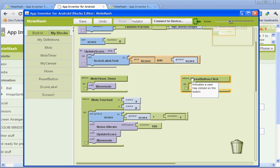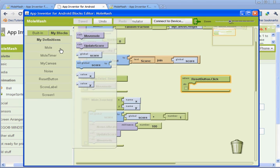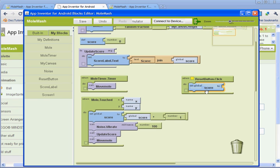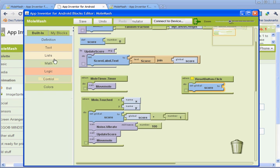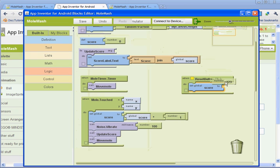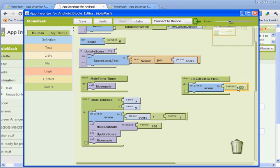Now, so when the reset button is clicked, we want it to do this. You're going to go up to my blocks and my definitions again, and you're going to get where it says set variable score to, and drag that on there. And then go to built in and math, and select number. And we're going to give it a value of zero.